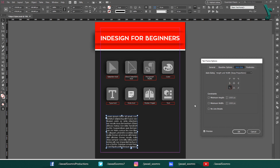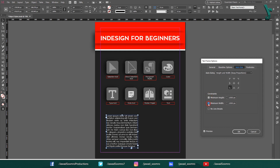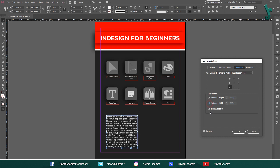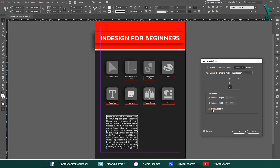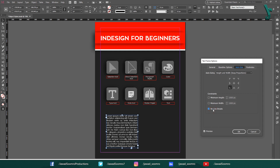The minimum height and minimum width fields allow you to specify the minimum size that the text frame can be resized to. This can be useful to prevent the text frame from becoming too small and unreadable. The line breaks checkbox allows you to control whether line breaks are automatically inserted when the text frame is resized. If this checkbox is unchecked, the text will be wrapped to fit the text frame, but line breaks will not be inserted.